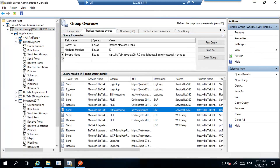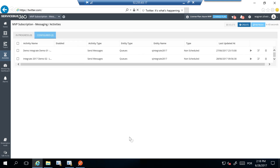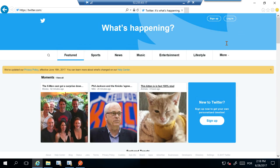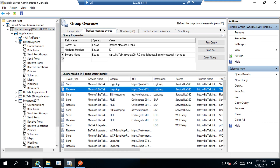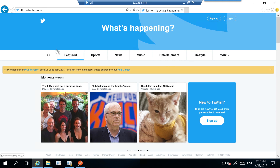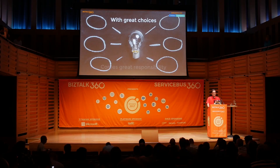Did anyone get any tweets from Integrate 2017 from me? No? Oh, it went to Logic Apps — works on my machine! The demo gods didn't accept my offering. Trust me, it worked on my machine.